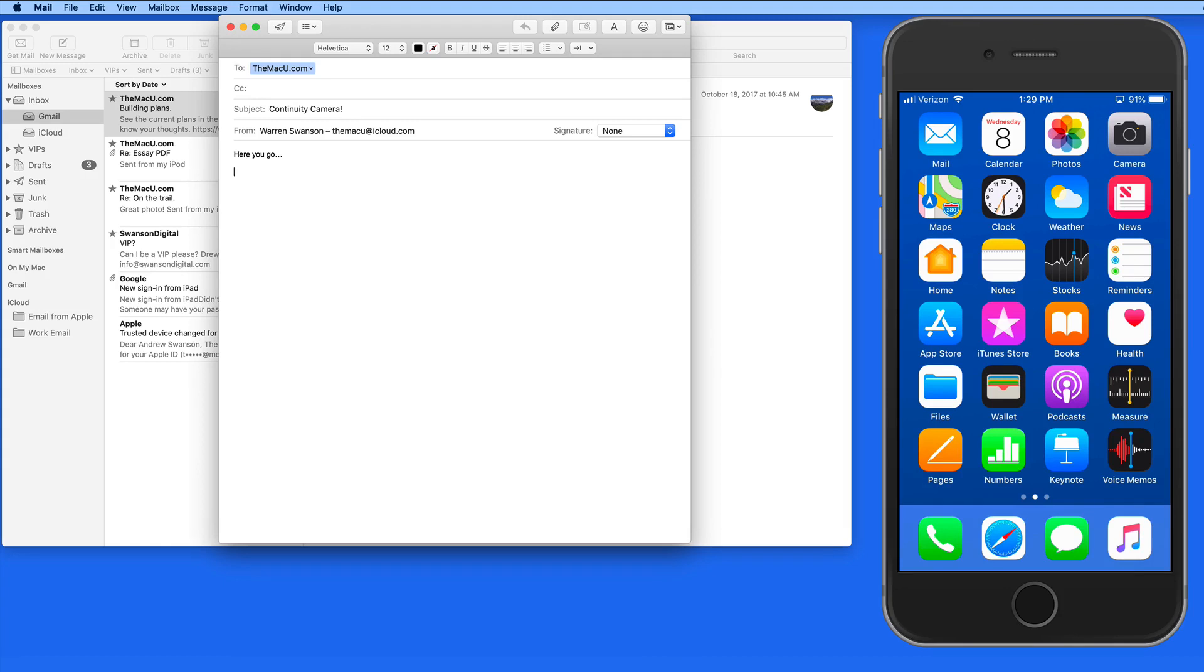Rather than shooting the picture with my iPhone and composing a new email there, or sending the image over to my Mac via AirDrop, I can now use Continuity Camera.